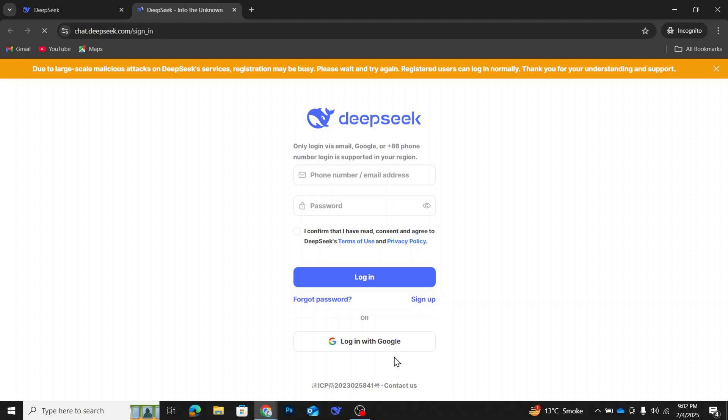But don't worry, there is another way to use an AI chatbot without an account, and that's by using ChatGPT. ChatGPT is a well-known AI chatbot that does allow you to use it without signing up. So, let me show you how to do that.